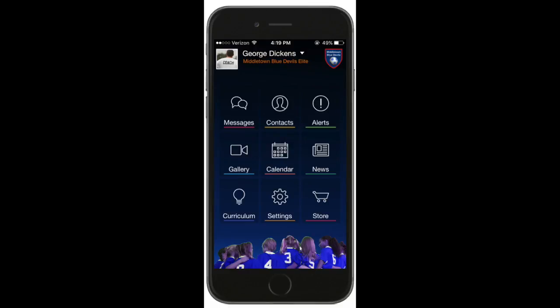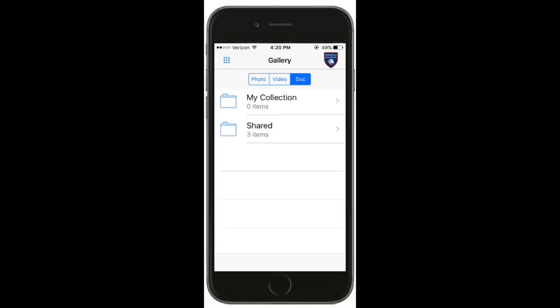Coaches juggle countless documents every season, from team registration to schedules, rosters, emergency contacts, medical release forms, and more.